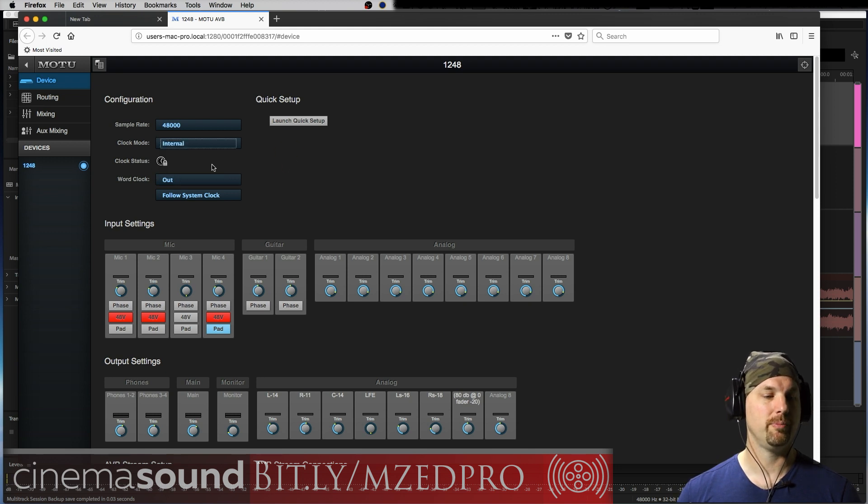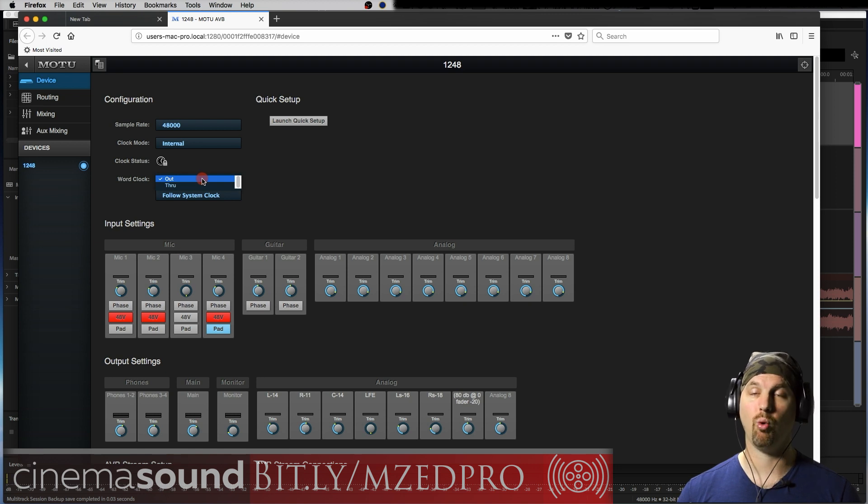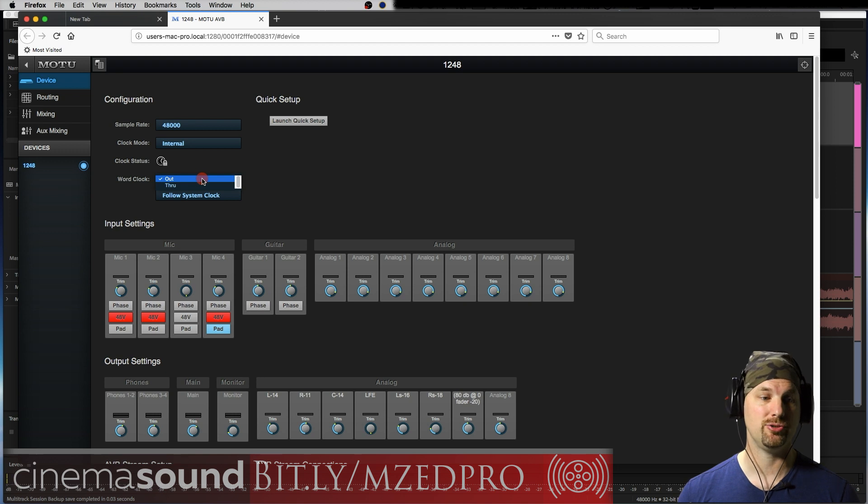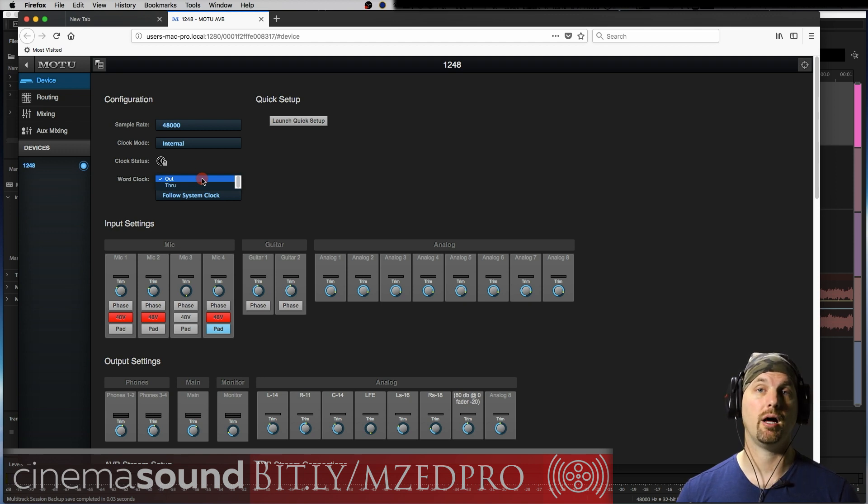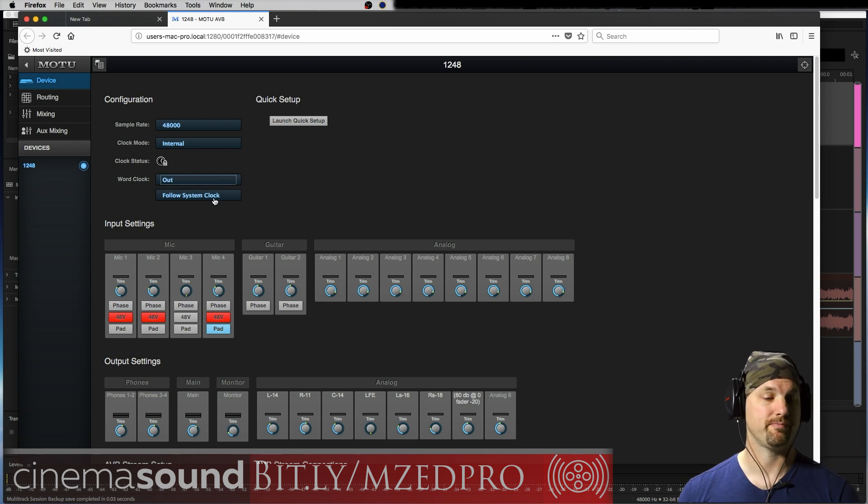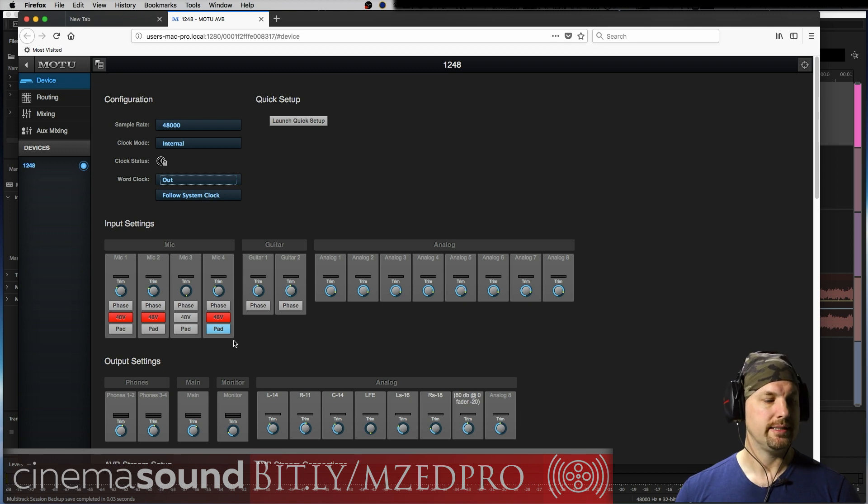And then word clock itself. Right now I'm actually using the wonderfully solid clock of the 1248 to power the rest of my studio. So I'm saying that word clock needs to come out of the unit and go out to all my other interfaces and peripherals. And then in this case we want to follow the system clock.